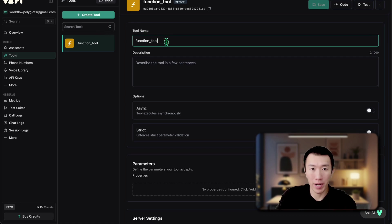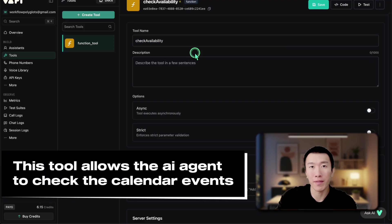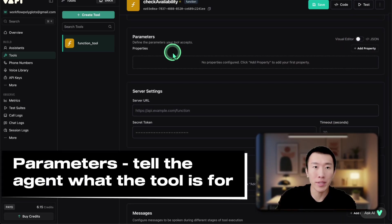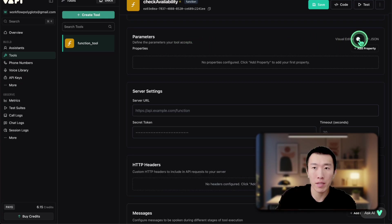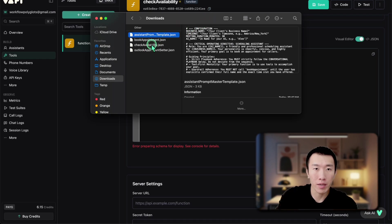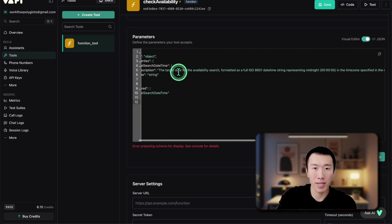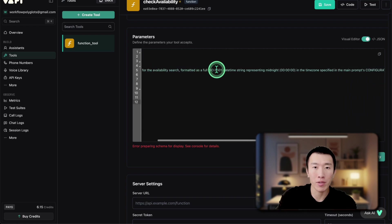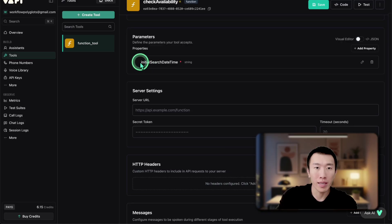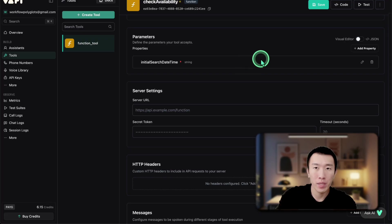The first tool we need to give our agent is going to be called check availability. This tool is going to allow our agent to check availability in your Outlook calendar. Go down to the parameter section and tell the agent what this tool is supposed to do. The easiest way is to go to visual editor, click on this button, and paste in the information about the tool from the template — control A, control C, control V to paste. Basically it's saying the target date for the search should be formatted as a full ISO 8601 datetime string. We're looking for an initial search date and time to check which day to look for availability. Go ahead and hit save.